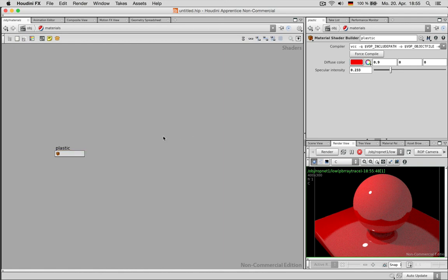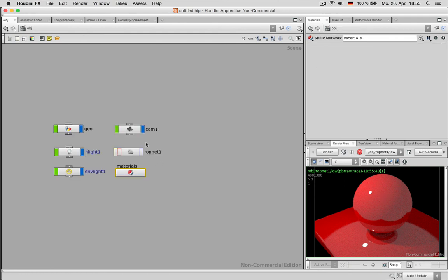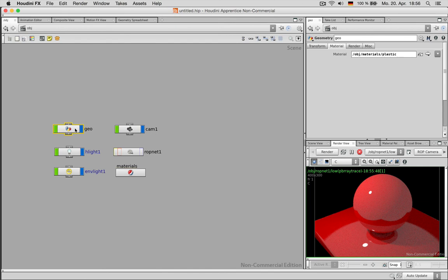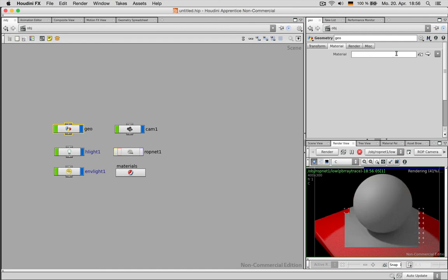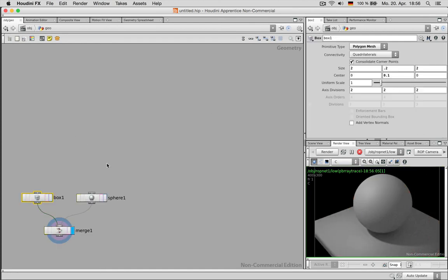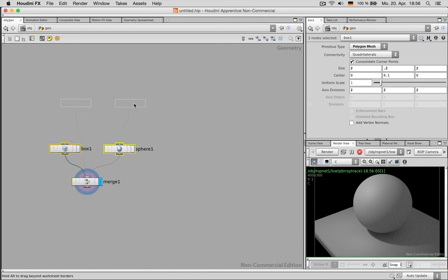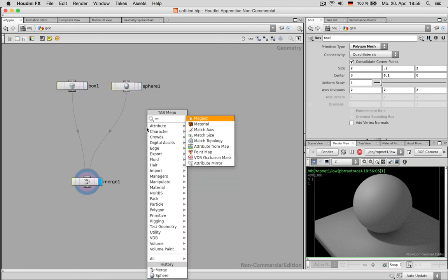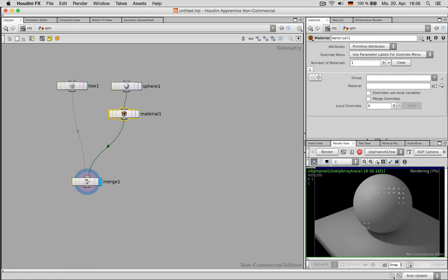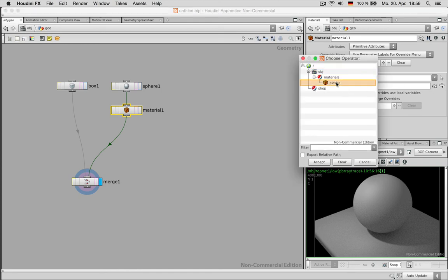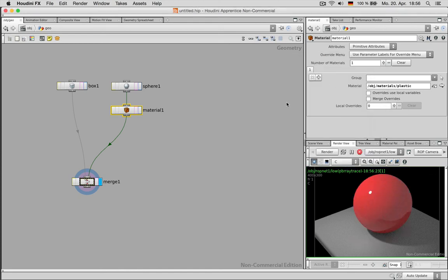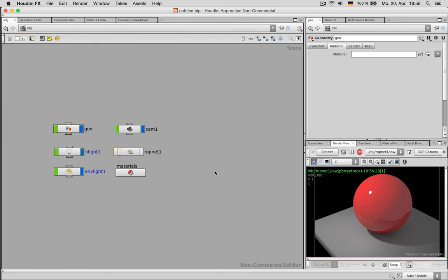Now you probably don't want to have the same materials all over the place so we just go up and change the material application by just deleting the material link and going inside the geo network. And in here we can set up a material node which is just working on the sphere and in there it's asking for the material so we say plastic and that way we split up the material application. So I can go up now pressing U and this worked as well.